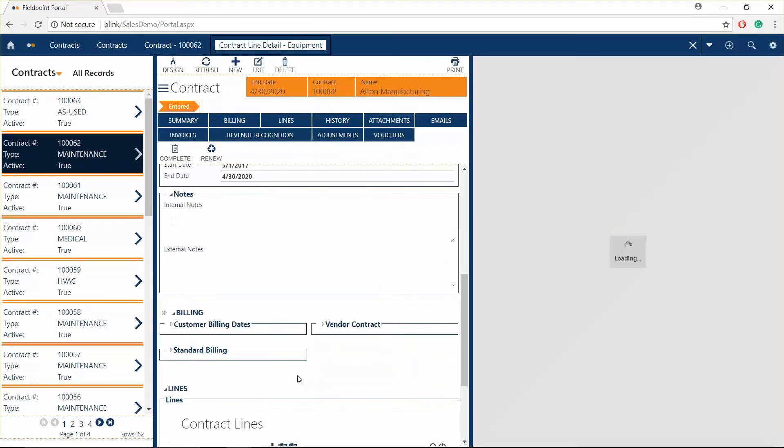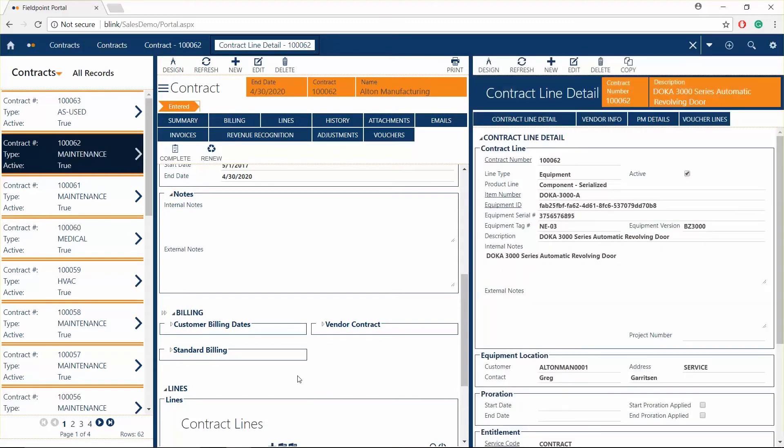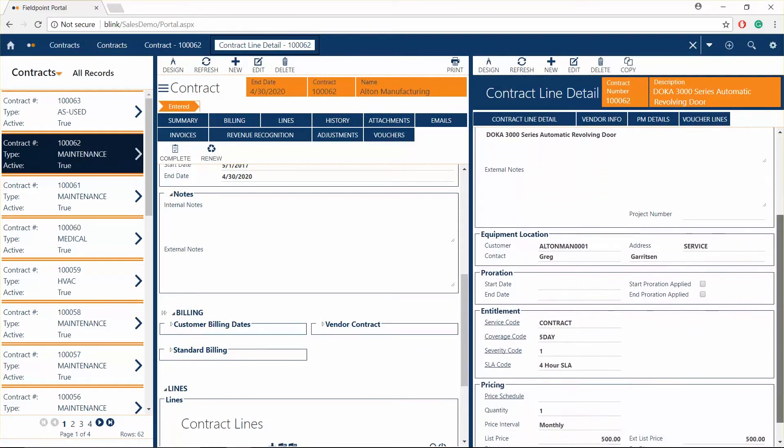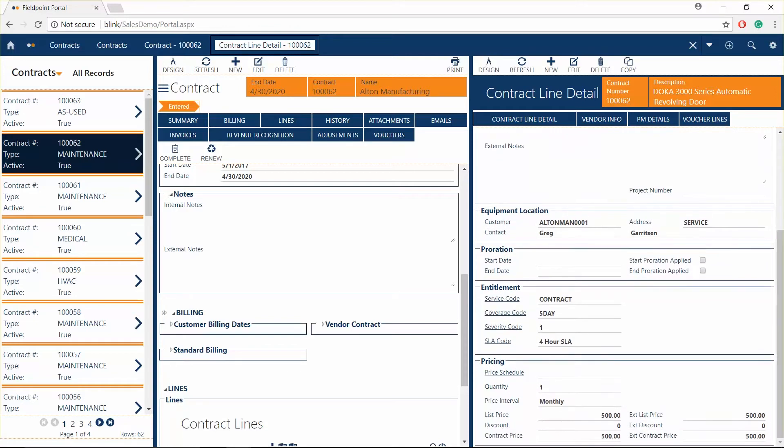Track customer pricing, service level agreements, and have automatically generated work orders with allocated parts and appropriate checklists attached, based on your customer's maintenance plans.